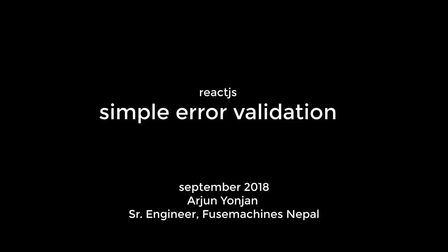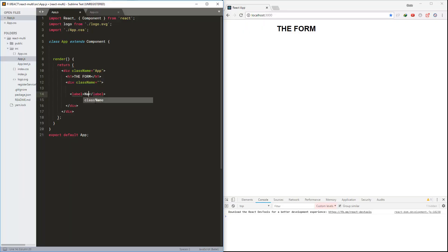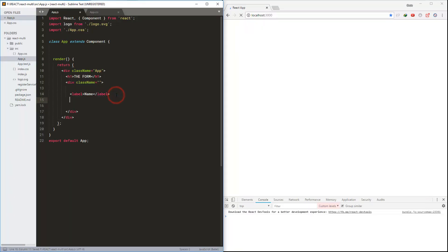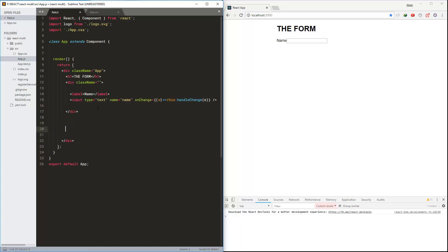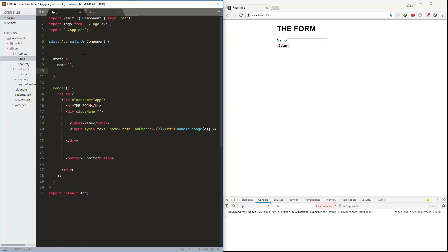Hello and namaste, Arjun here for Fuse Machines Nepal. This video is about super error validation in React.js. Here I am creating the label and the input, binding the onChange event to the handleChange method, and here is the button to submit.